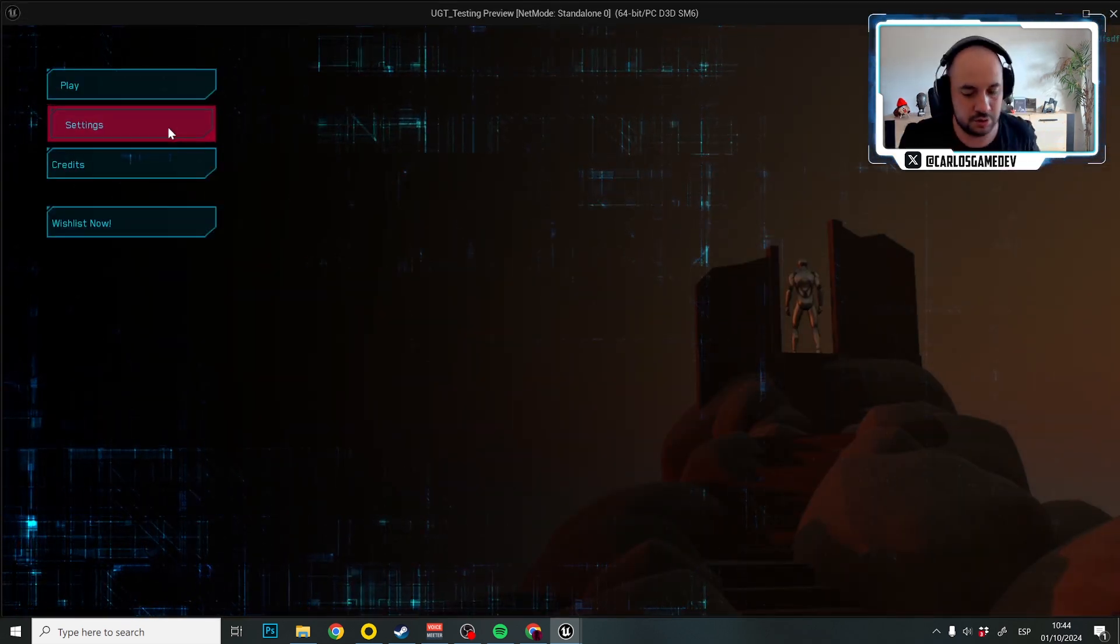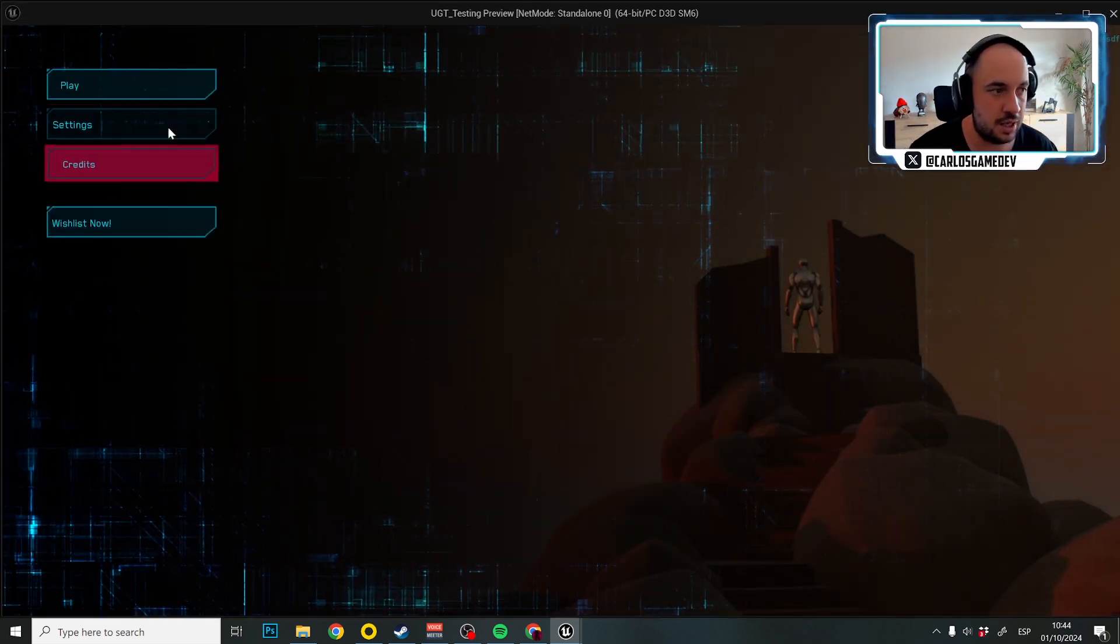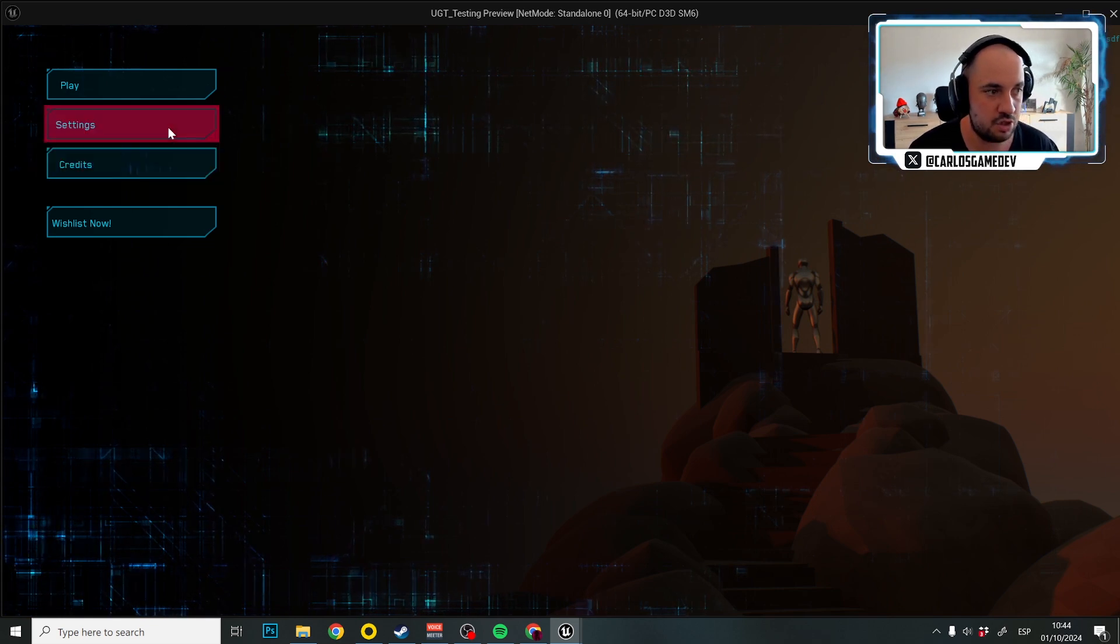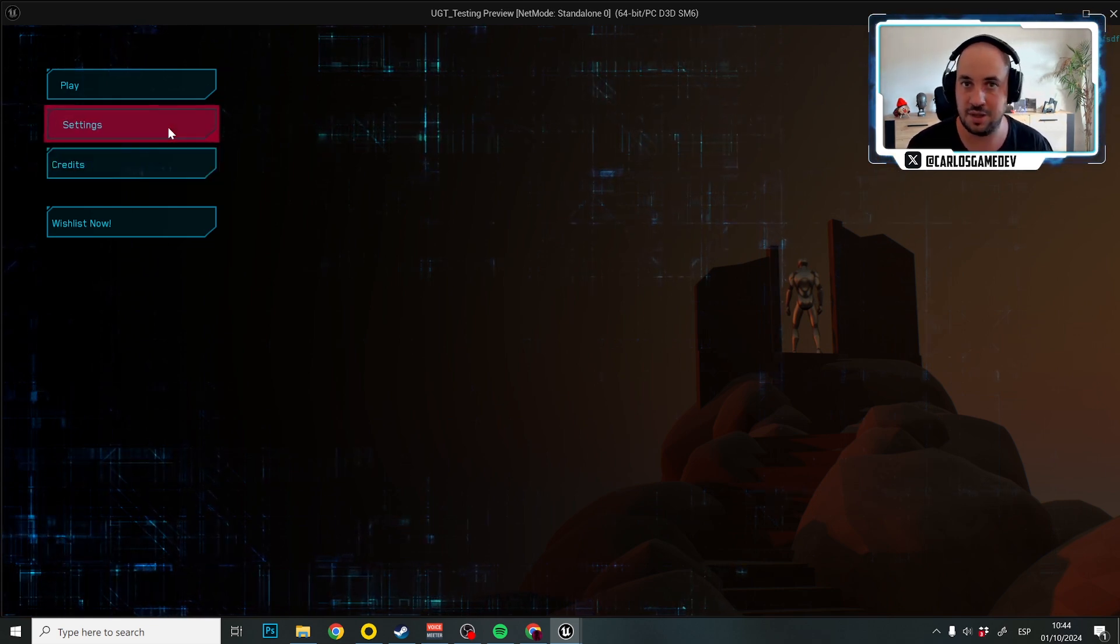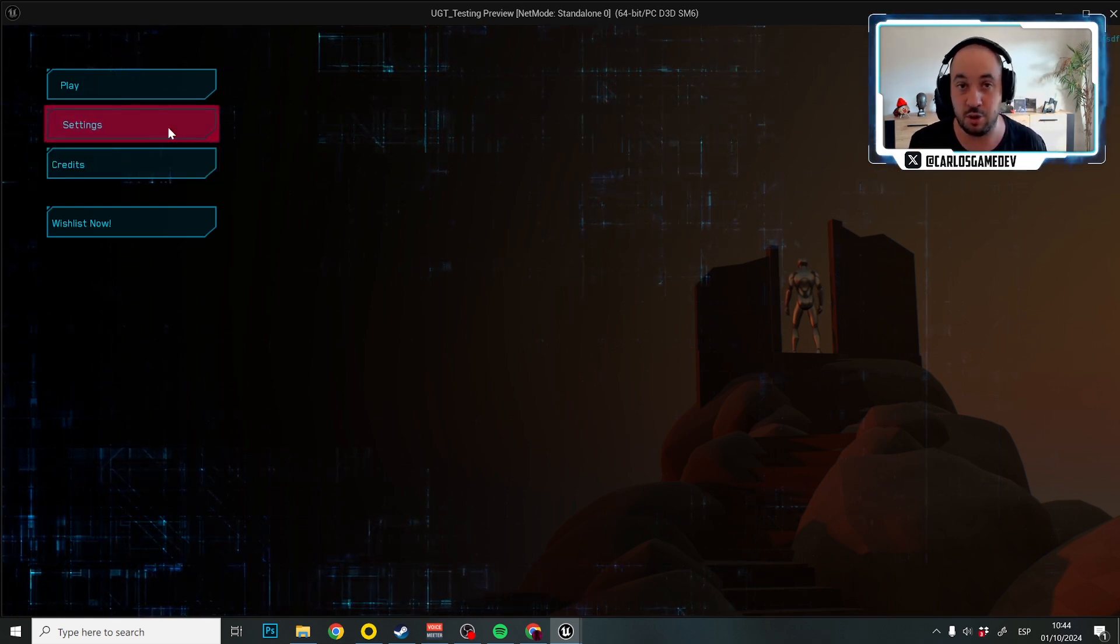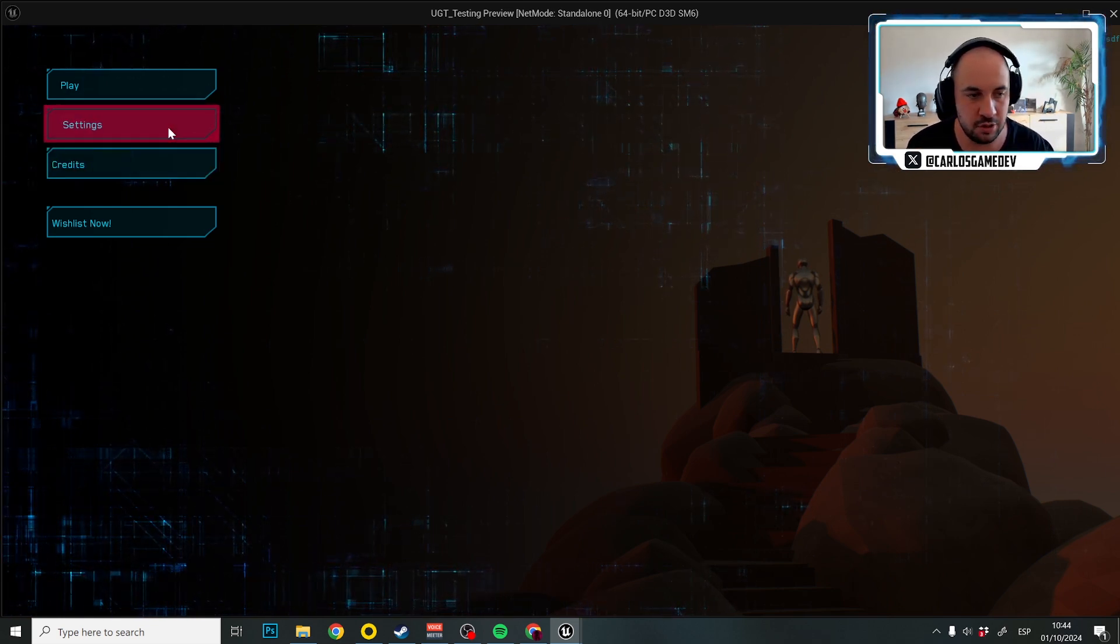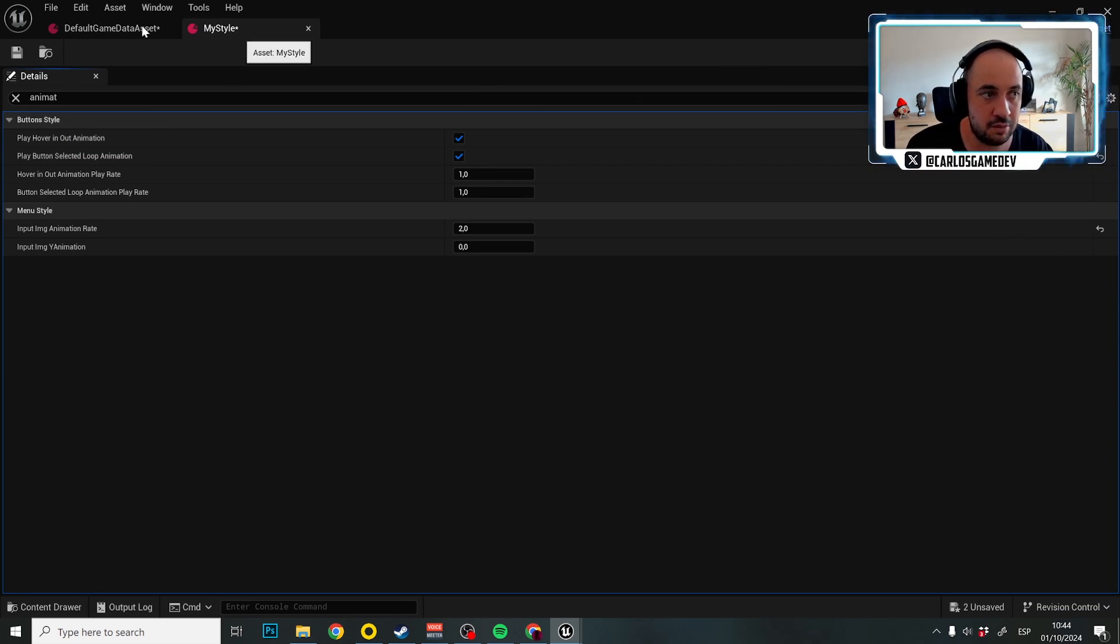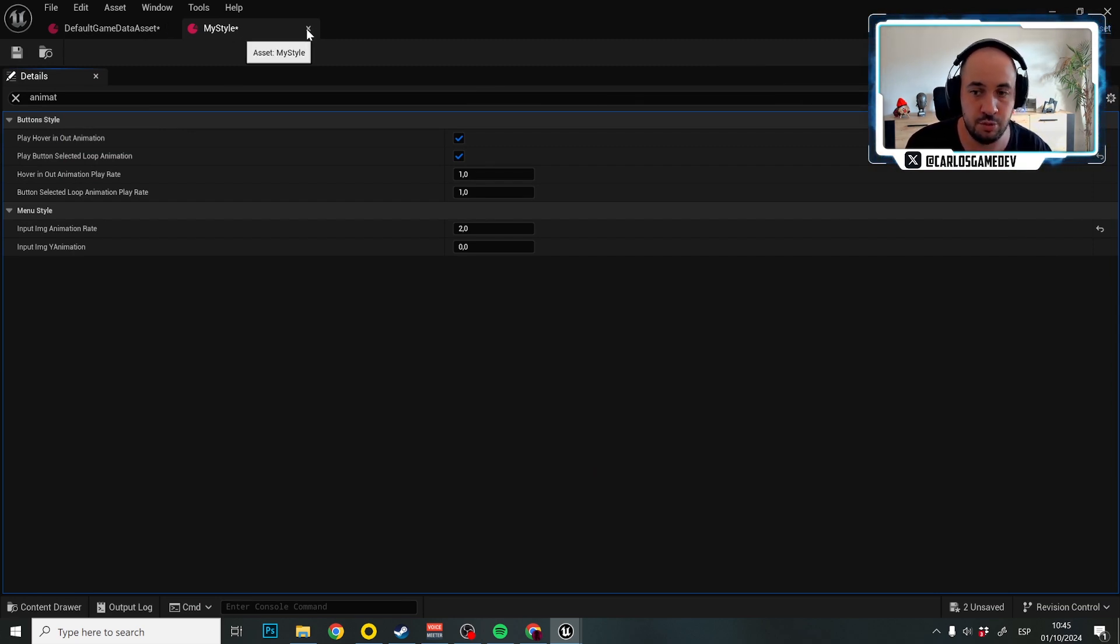So this is amazing and this is something that really gives a lot of detail and responsiveness to your menu. But how could you change those animations?